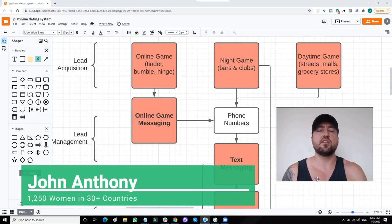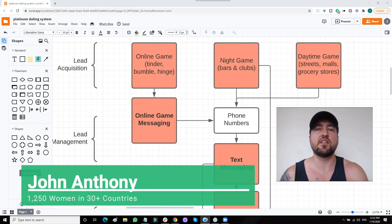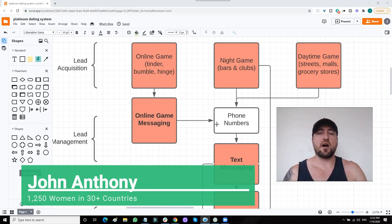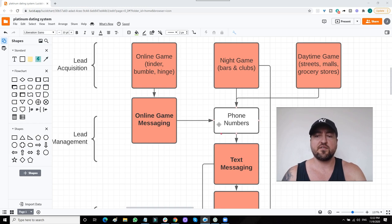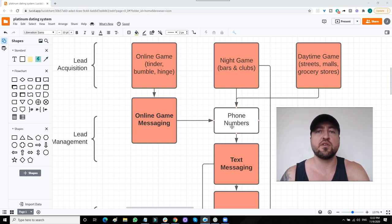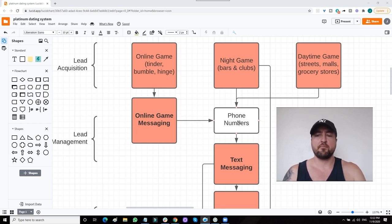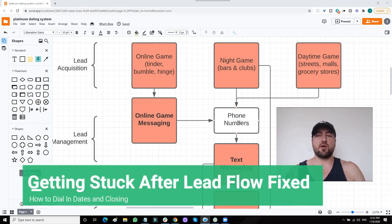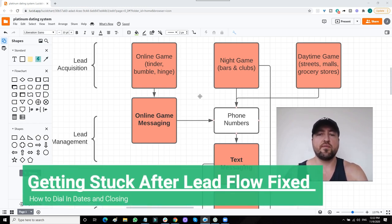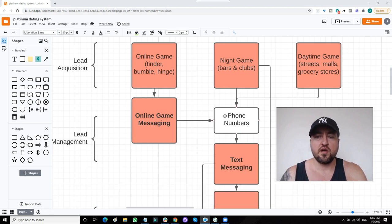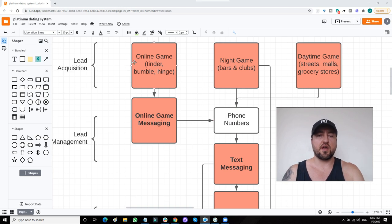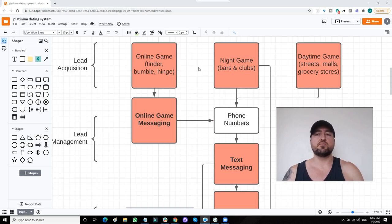What's up guys, John Anthony here from John Anthony Lifestyle. Today I want to talk about how guys get stuck after fixing their lead flow. I talked about in my last video that volume is very key in order to make sure you're getting enough phone numbers.